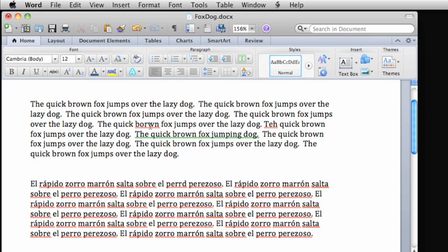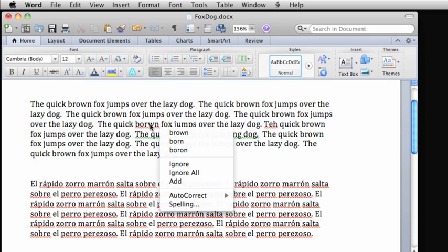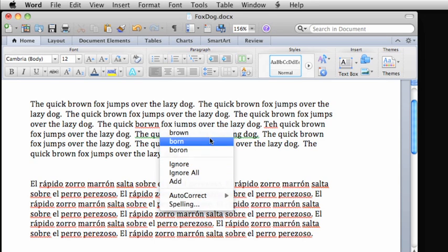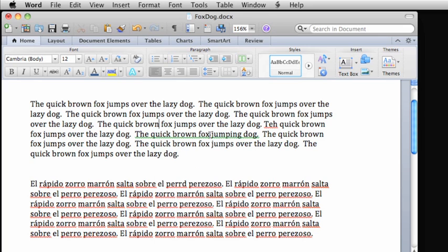Right click or control click on any word with a line under it. From this menu, you can choose from one of the alternative spellings, ignore the misspelling, or add it as a new word to the dictionary.